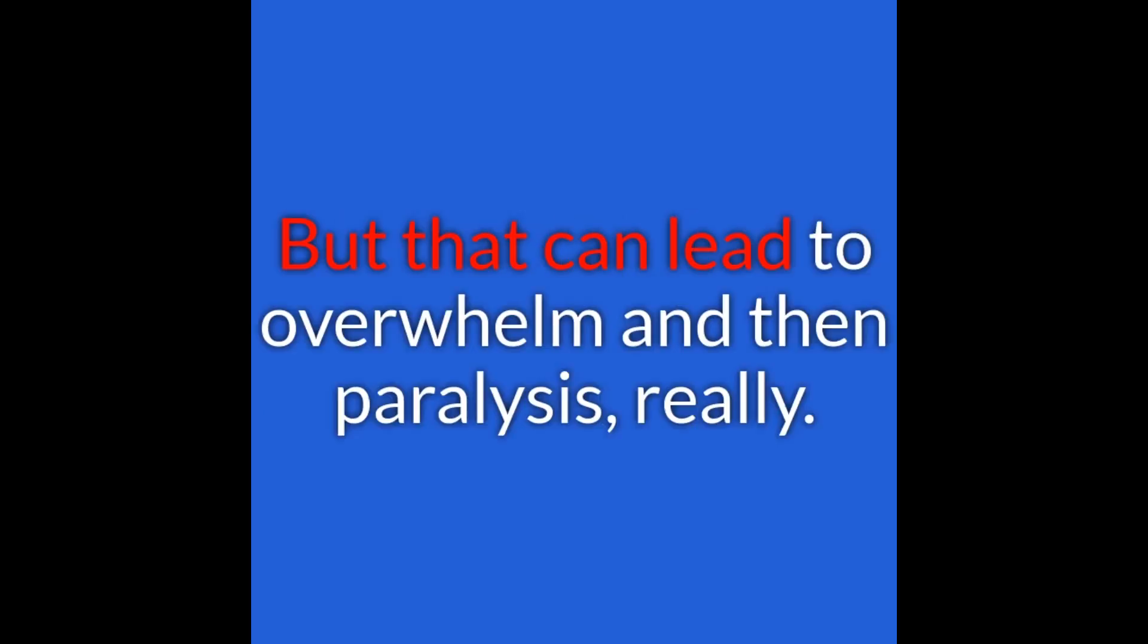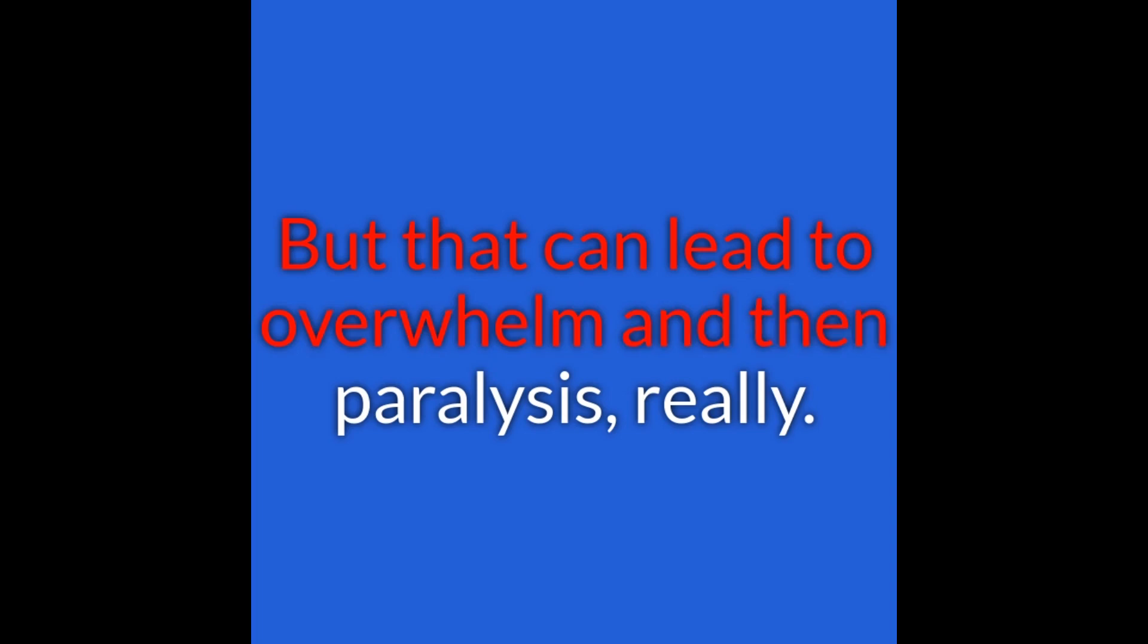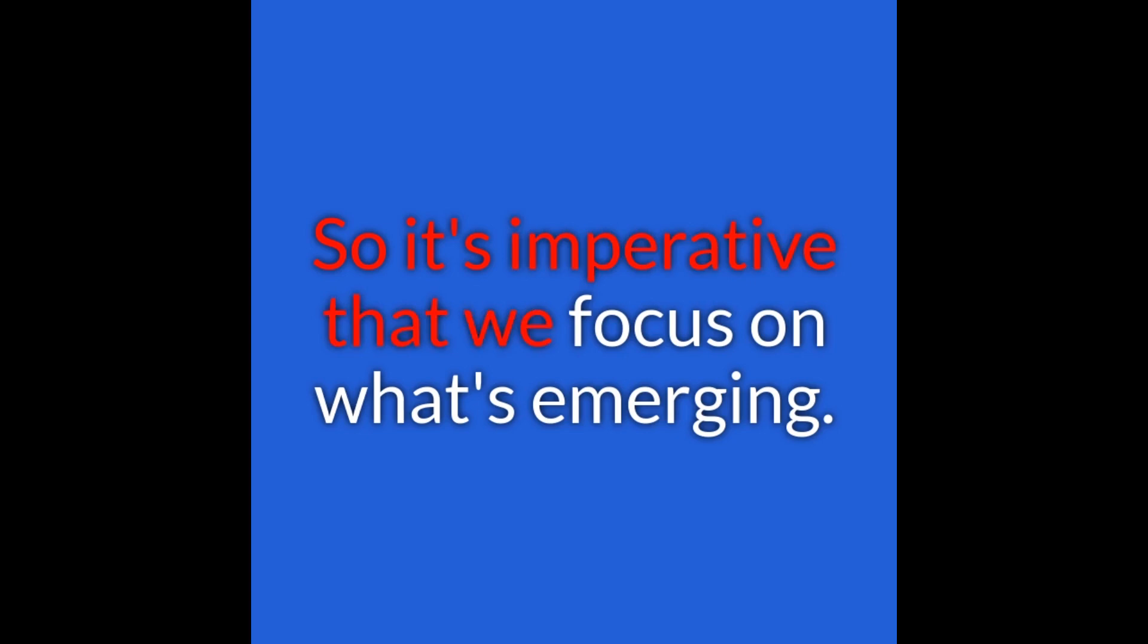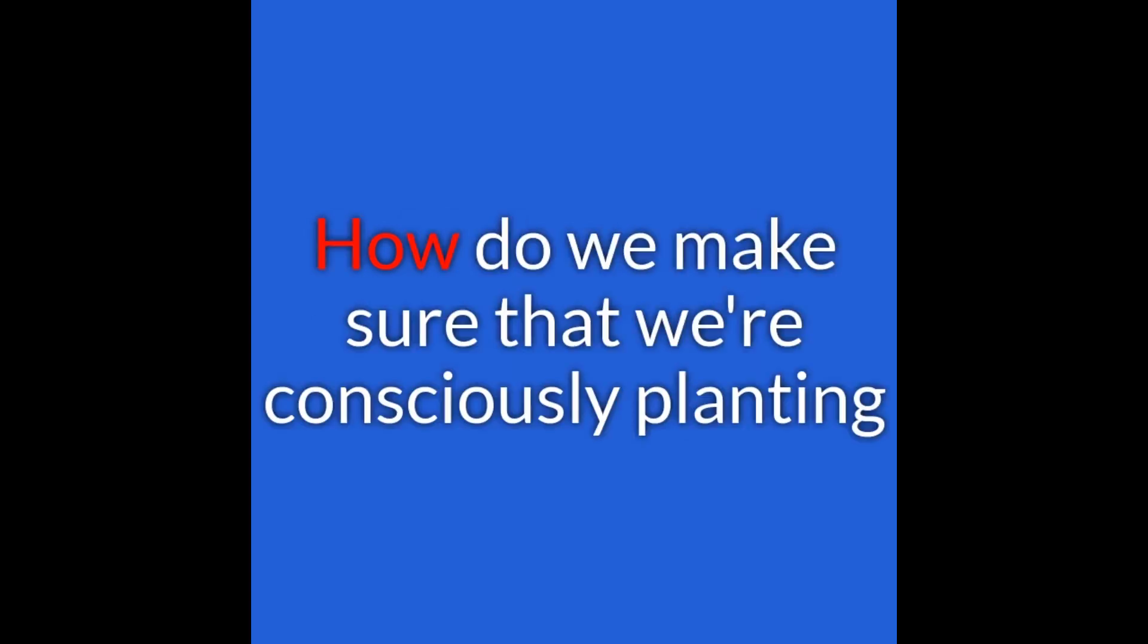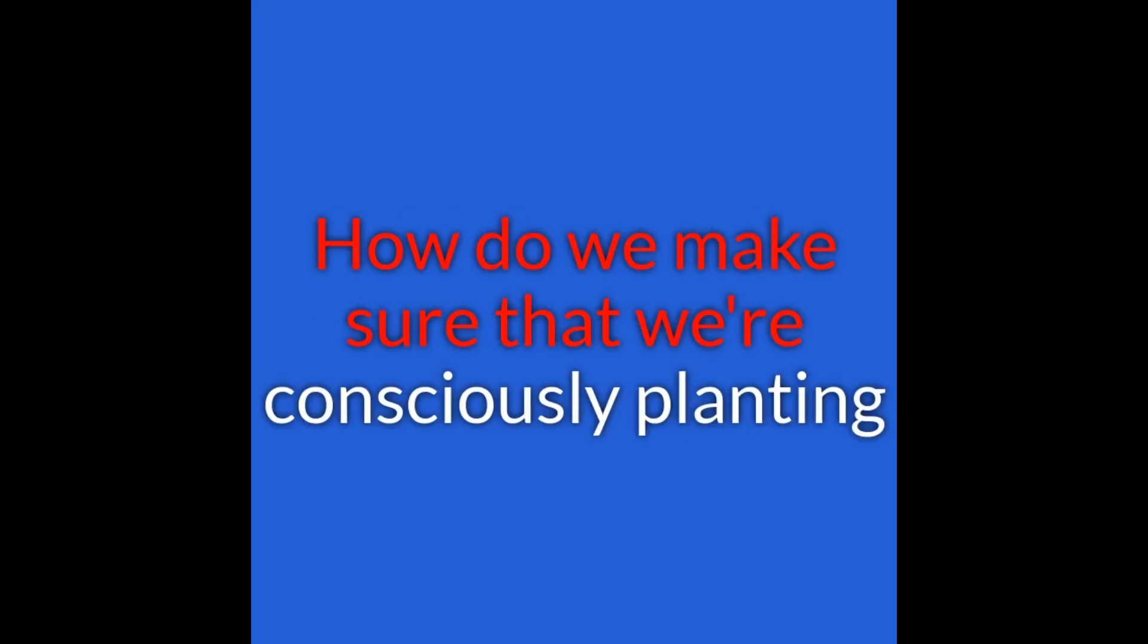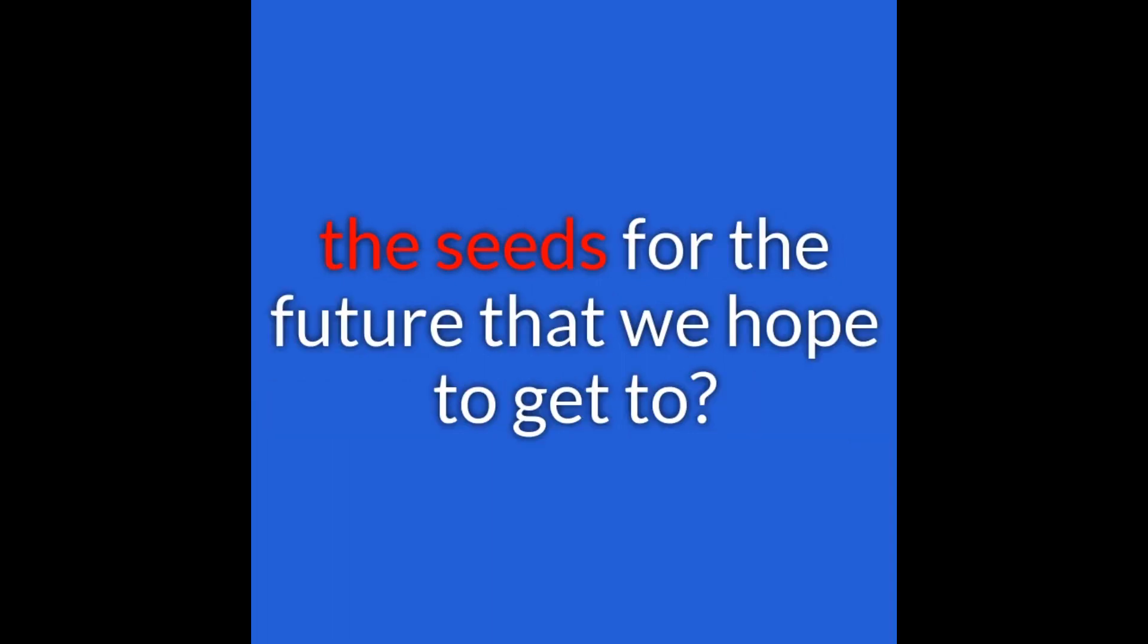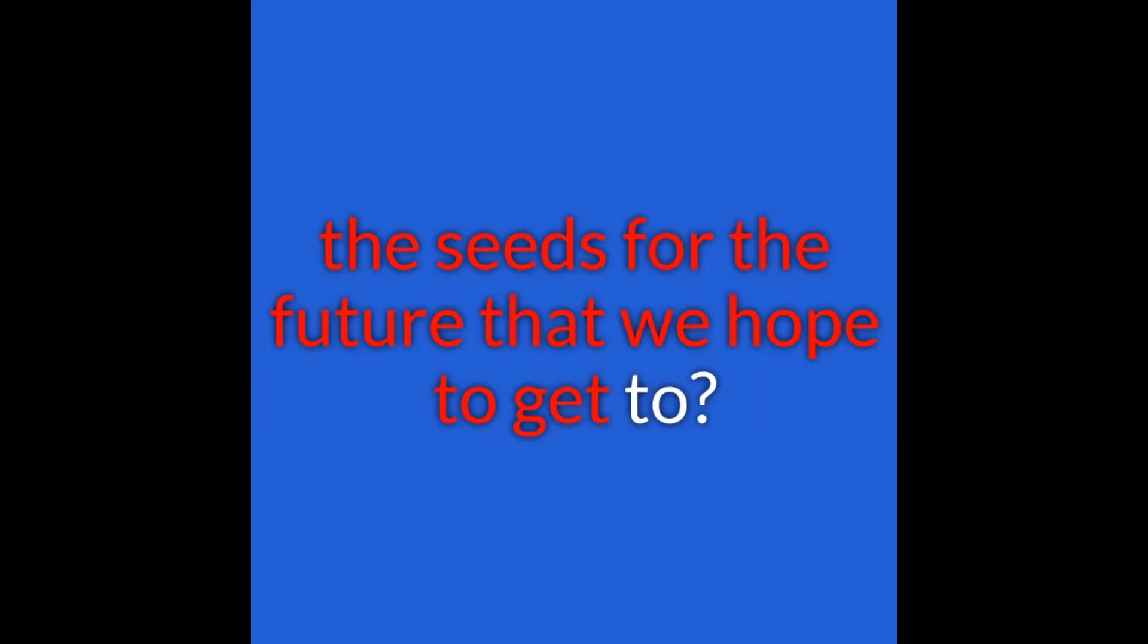But that can lead to overwhelm and then paralysis, really. So it's imperative that we focus on what's emerging. How do we make sure that we're consciously planting the seeds for the future that we hope to get to?